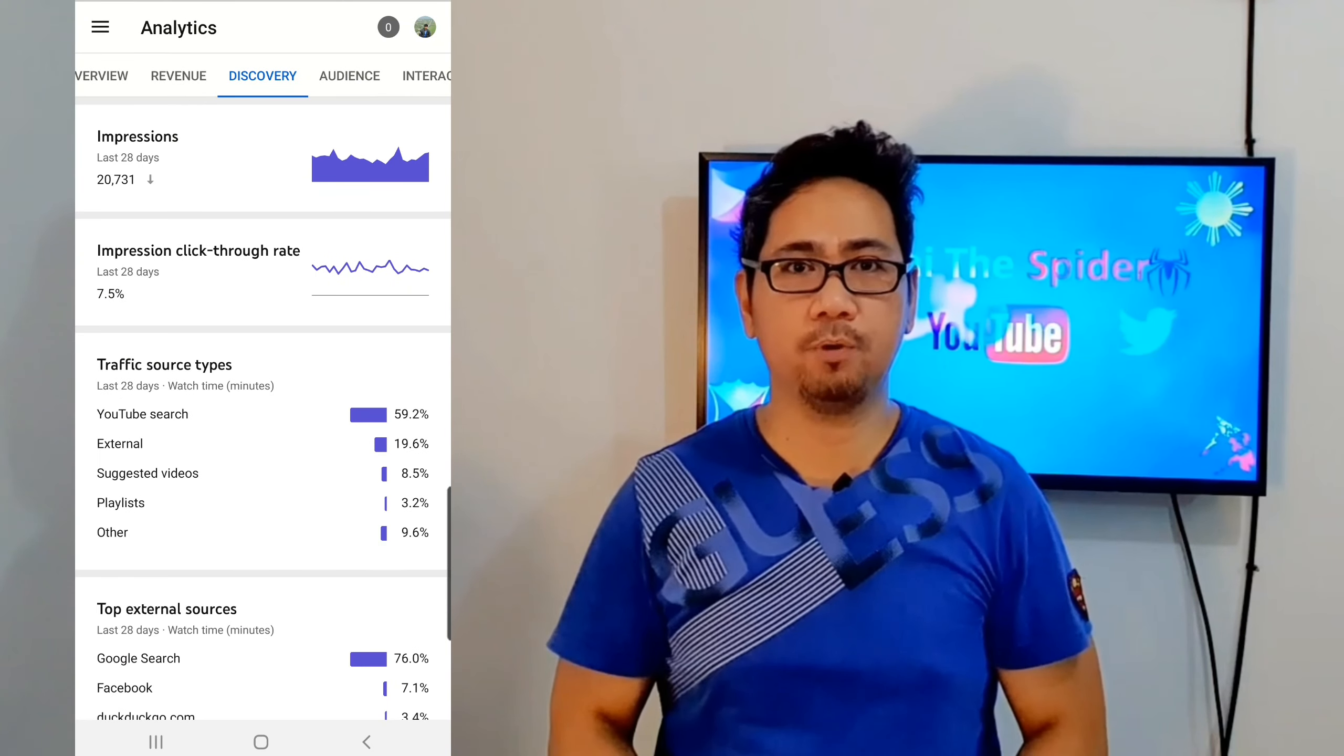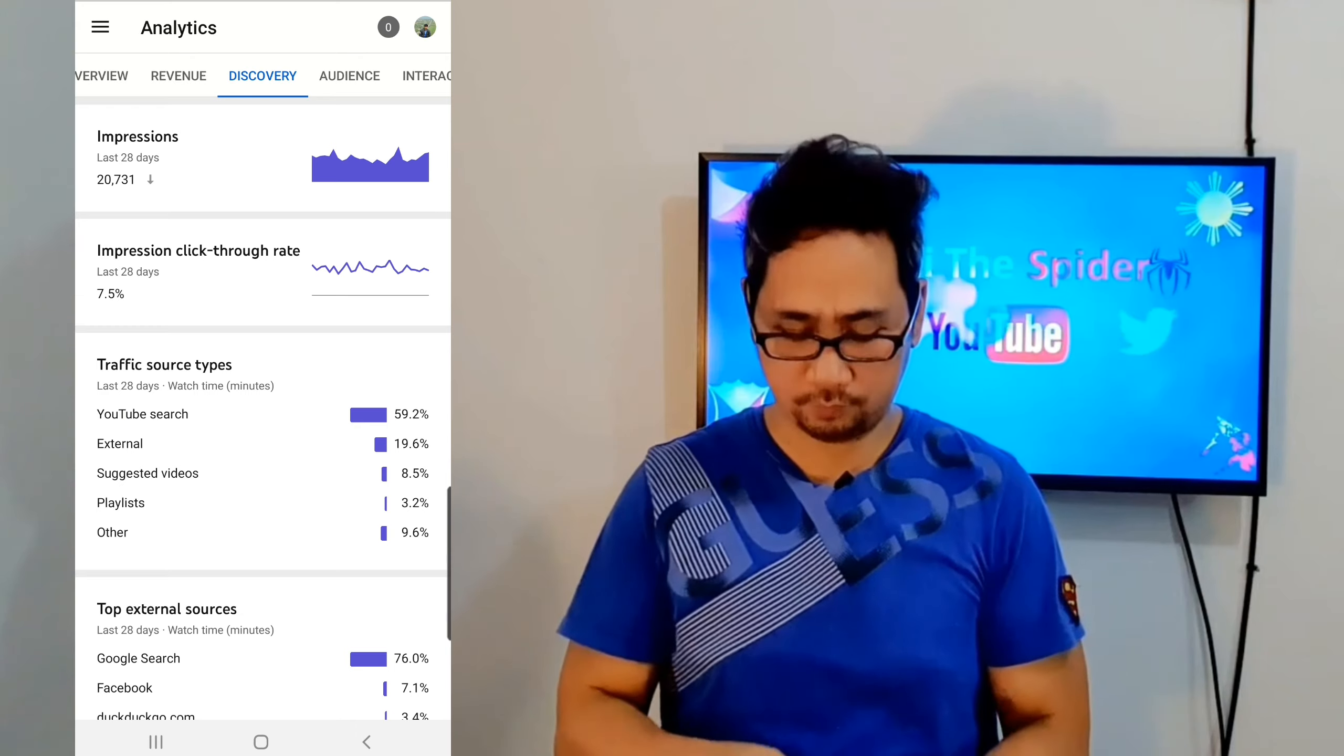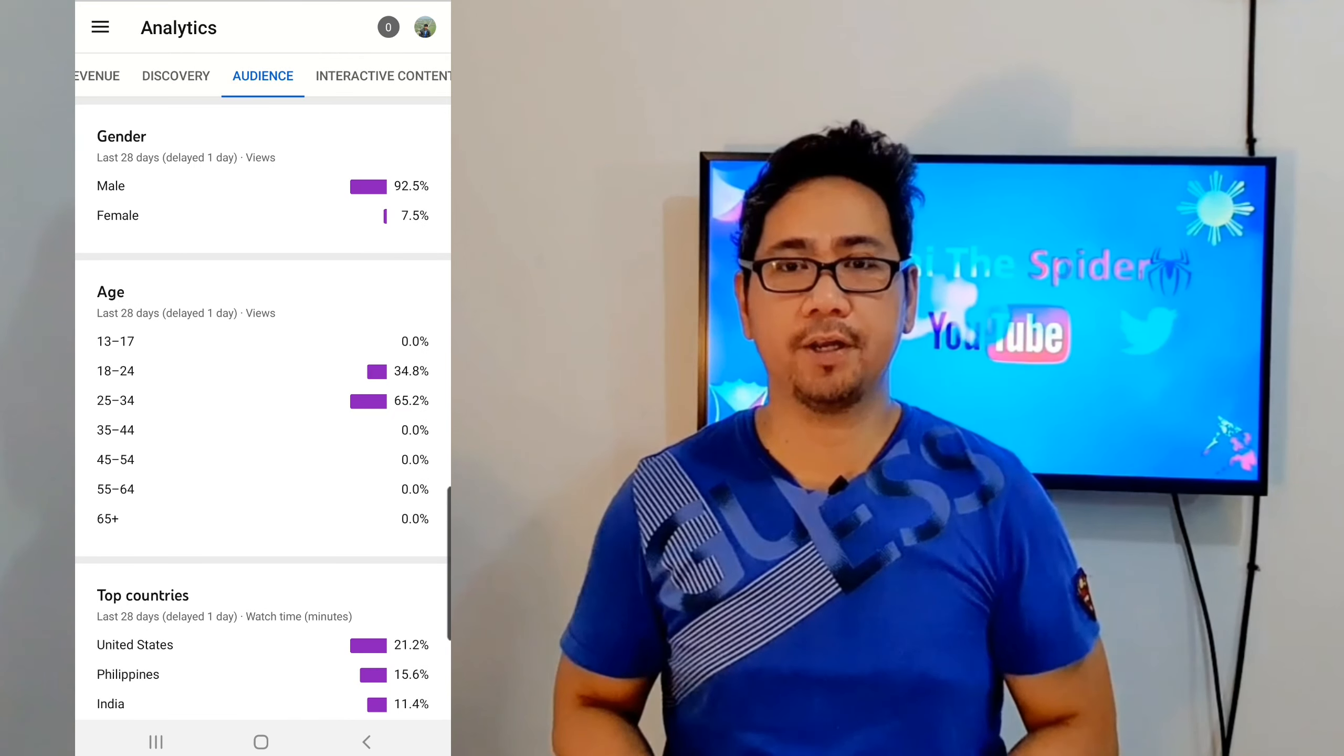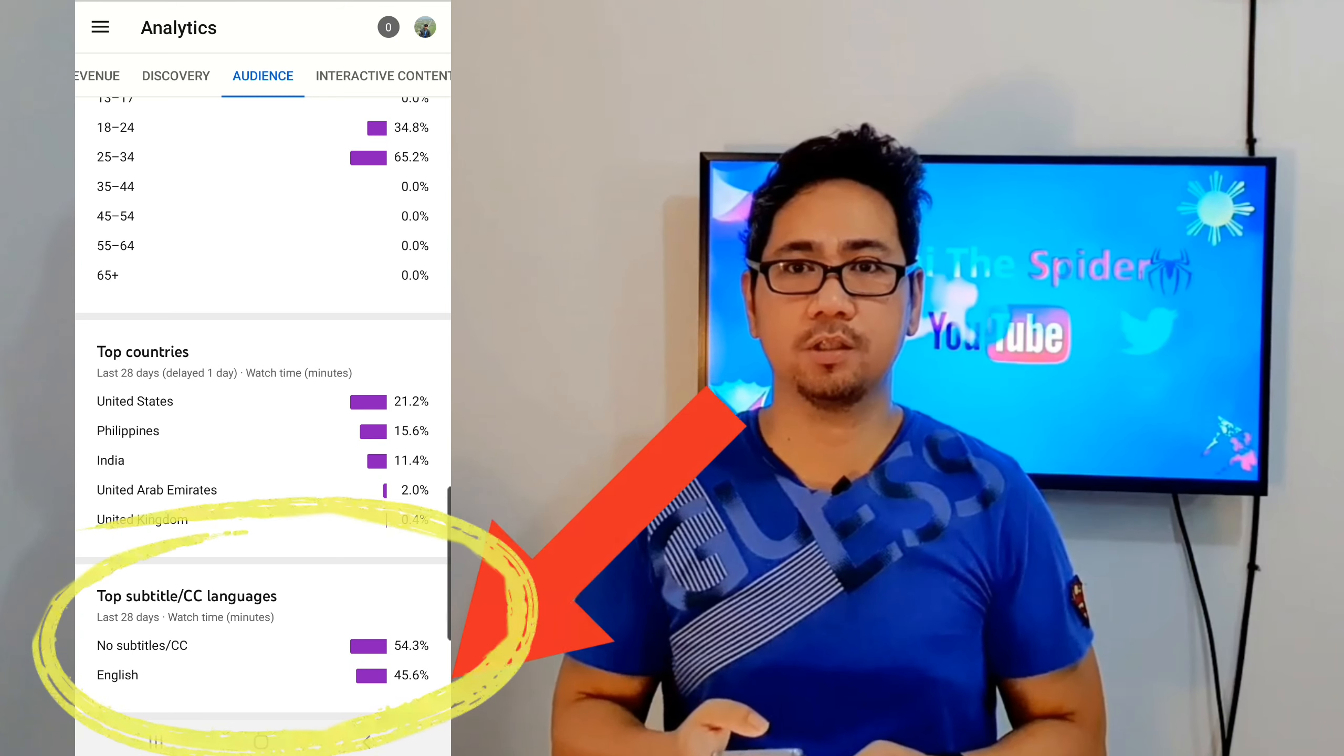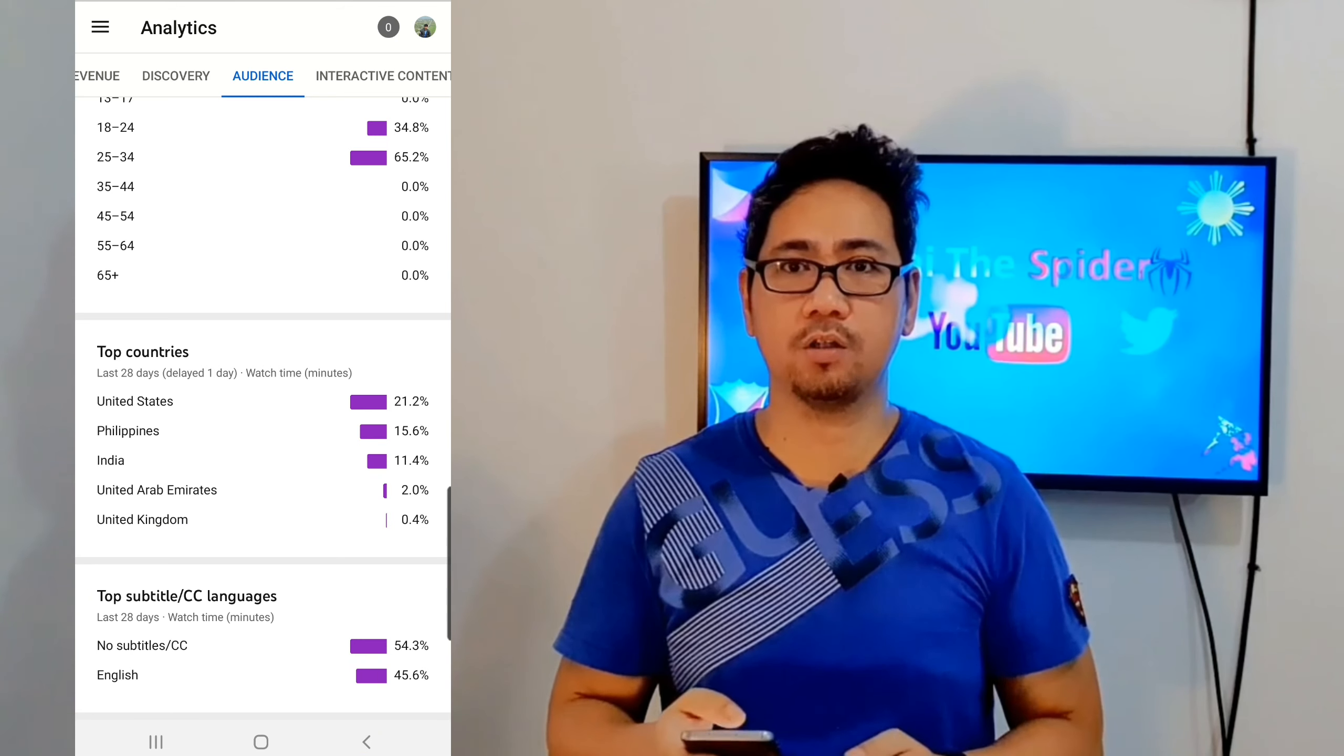Let's see how many people are using subtitles on my YouTube videos. Wow, it's very high. 45% of my audience watches videos with subtitles or closed captions.